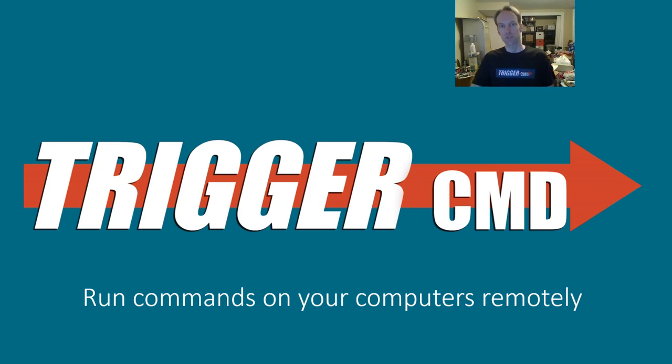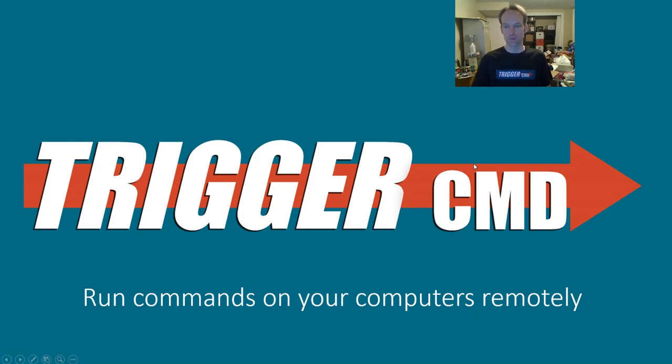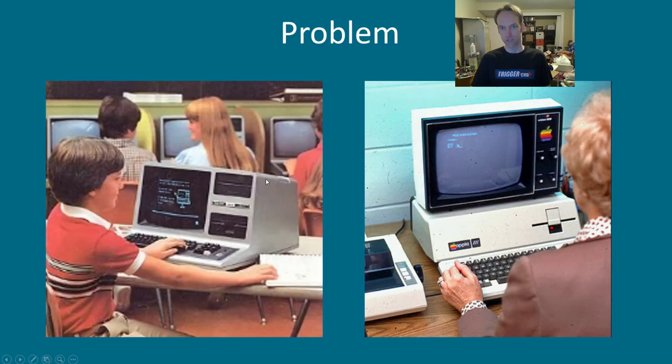Hi, my name is Russ. I'm going to show you how to use Trigger CMD to run commands on your computers remotely. But first I got to tell you what it is.